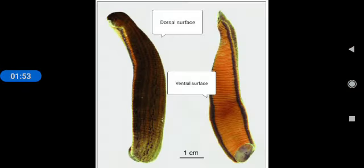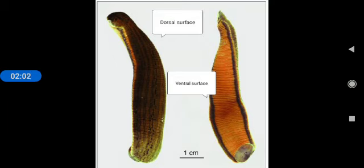The next one, coloration. Dorsal surface of the leech is olive green in color and the ventral surface is orange yellow or orange red in color.